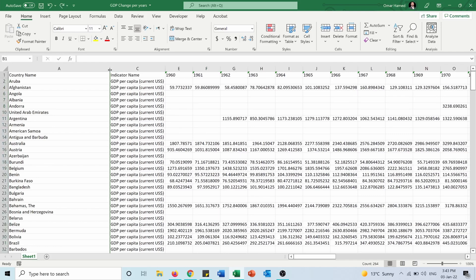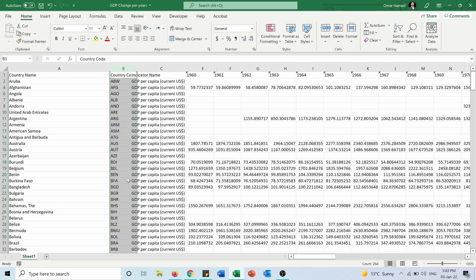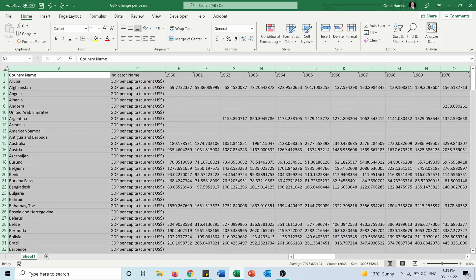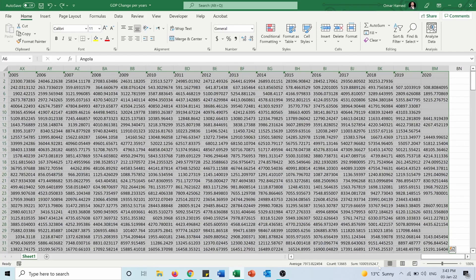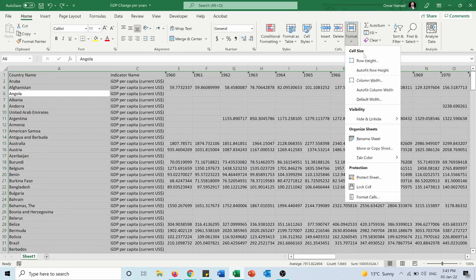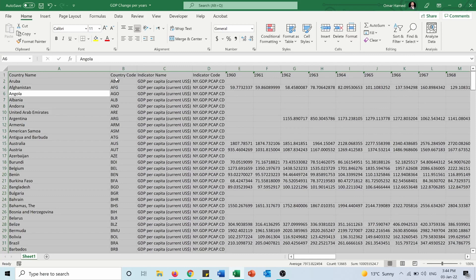Third method is clicking on the double lines and right-clicking, then I can also choose Unhide. The fourth way is to unhide everything in the sheet — I can select the entire sheet by pressing on this triangle here or by pressing Ctrl+A. Now with the whole sheet selected, I go into Format, Hide and Unhide, and choose Unhide Columns to see all columns that were hidden.